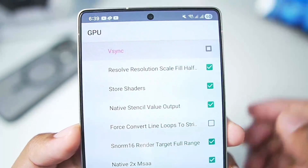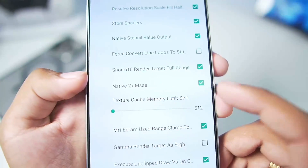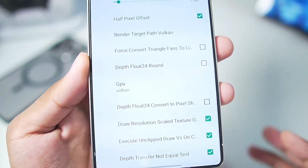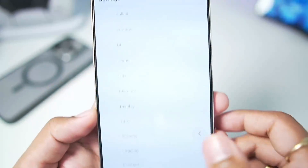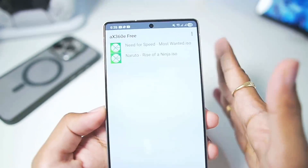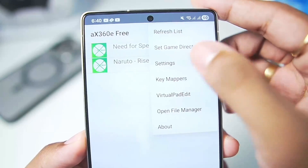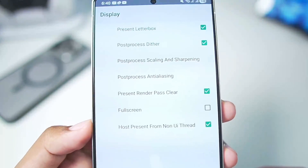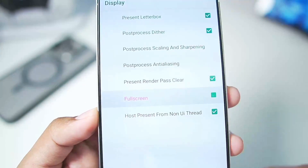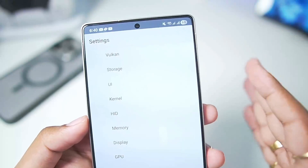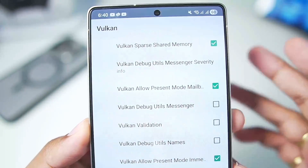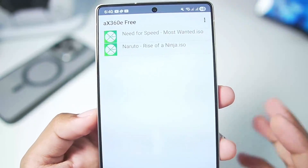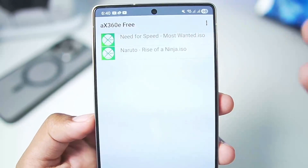In the settings, you can disable vSync; native 2x MSA has been turned on — let's keep it enabled. You don't really need to change all the settings, you can keep them as default. But when you add the emulator for the first time, you won't be able to access all settings unless you actually play a game. Go to display and make sure to enable full screen mode; everything else can remain as default including Vulkan.